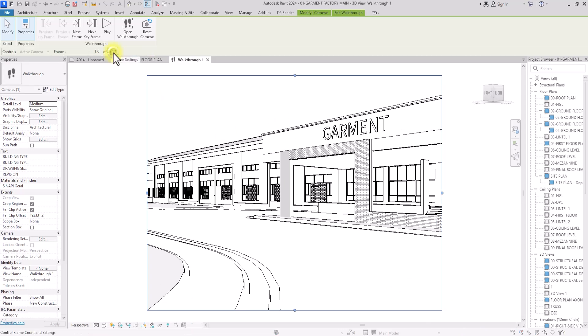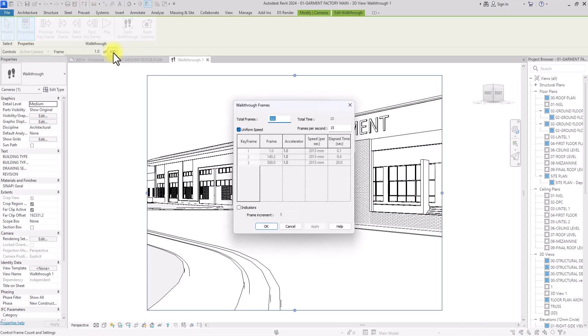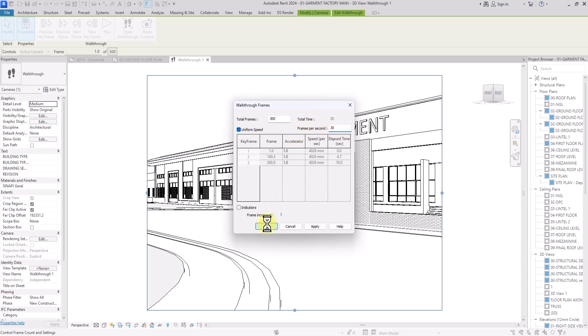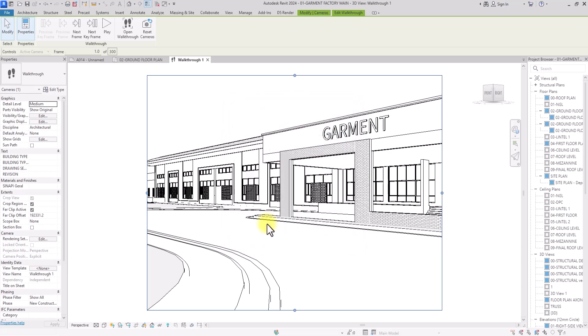If you want to edit the total number of frames, click on it. You'll also see the frames per second setting — I prefer 30 frames per second for a smooth result. Doing the math, this gives us a walkthrough that is about six seconds long. Click OK when you're done.